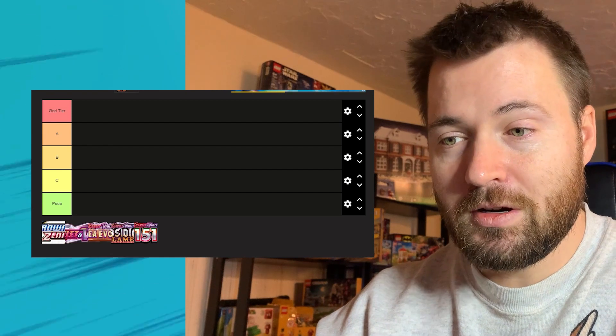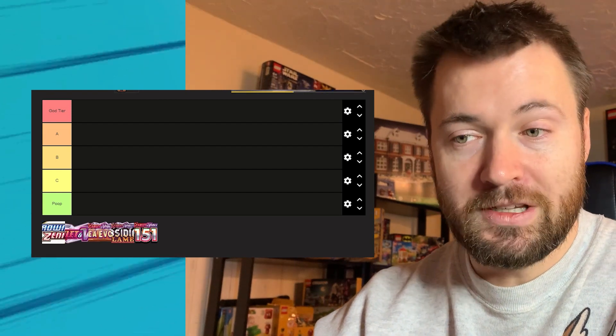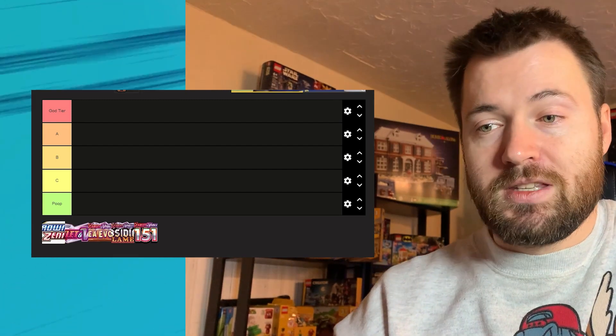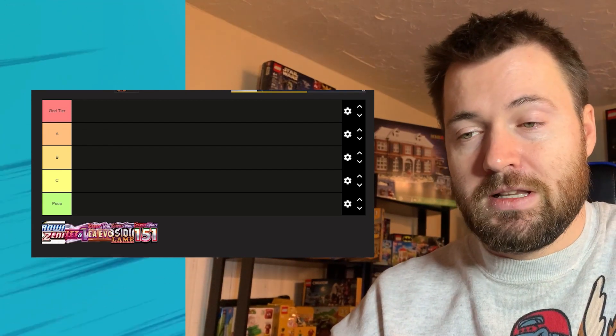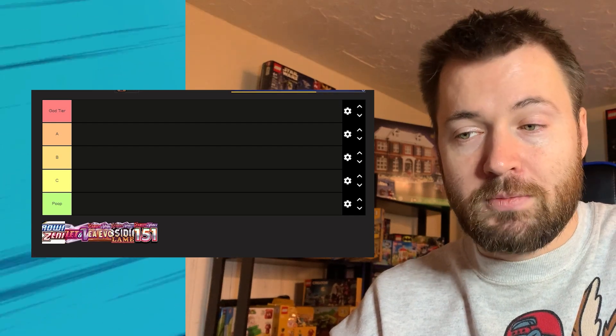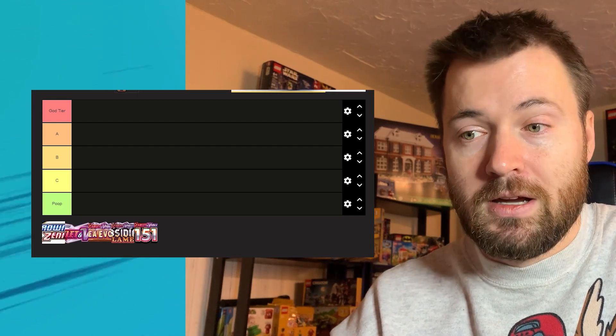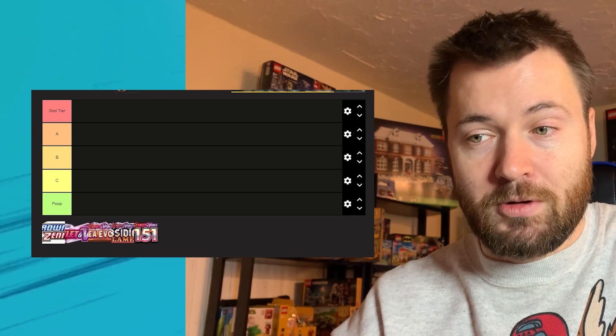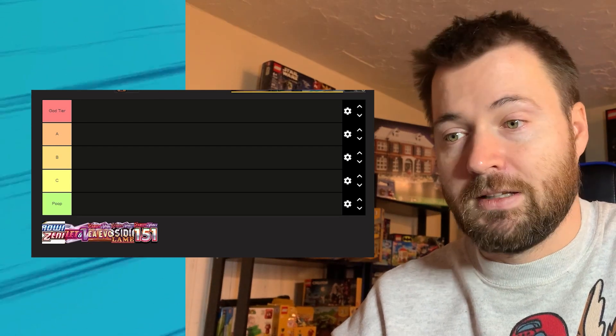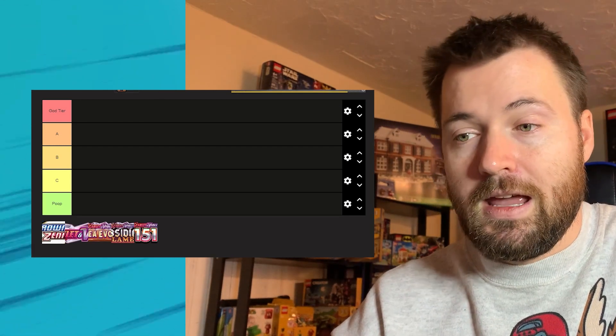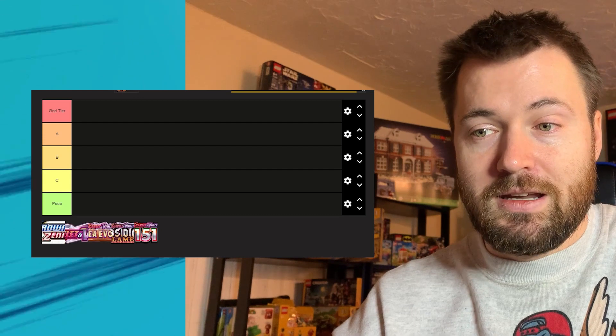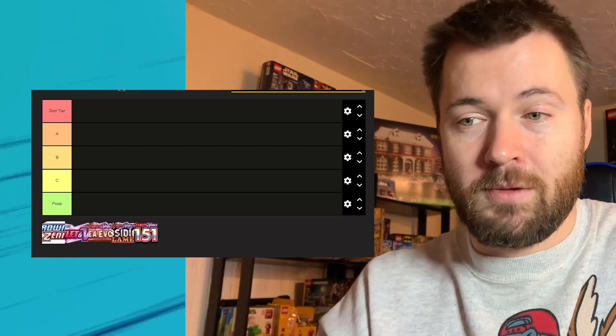Why don't we start off with the oldest which is Crown Zenith. It was an interesting set. It was one of the sets that didn't actually have a real booster box same as Scarlet and Violet 151. We only had the three sets that had booster boxes this year and that's Scarlet and Violet, Paldea Evolved, and Obsidian Flames. Now what is your favorite? Let me know down below in the comment section.